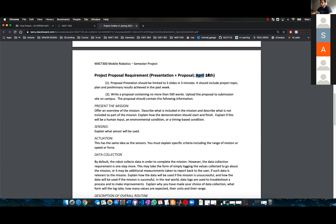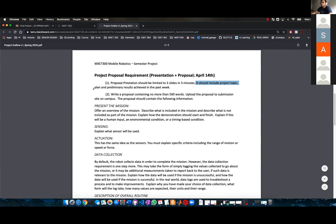The proposal presentation should be limited to three slides and three minutes. It should include the project topic, plan, and preliminary results achieved in the past week.